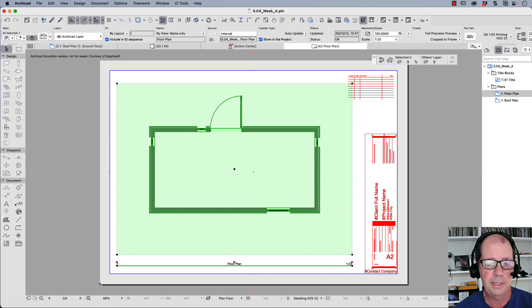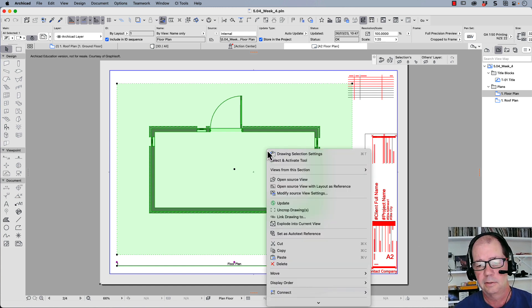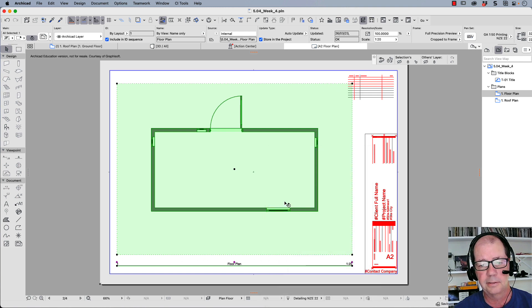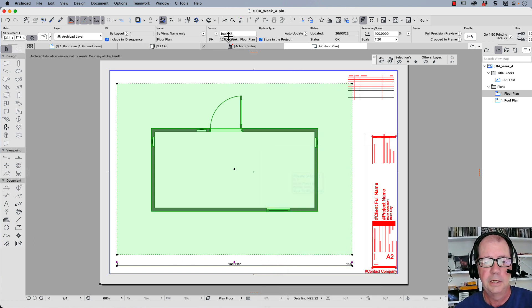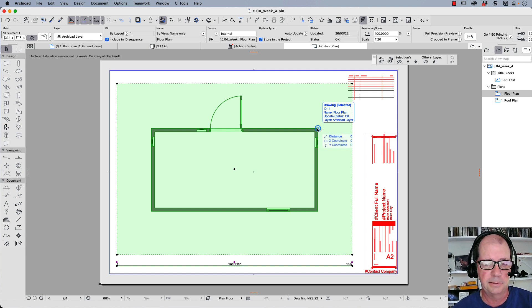So this is a way of making sure that your drawings reflect exactly the information that you want. So let's right click, let's update that, and the coverings have gone. Now all I need to do is put some dimensions on here and that will be my floor plan completed.